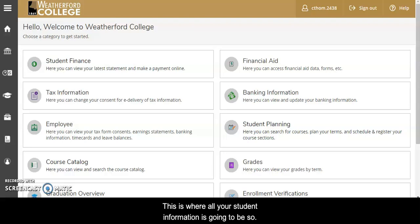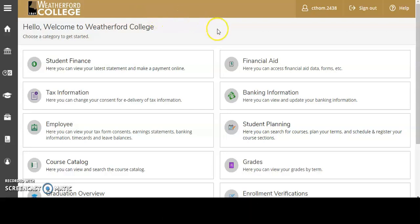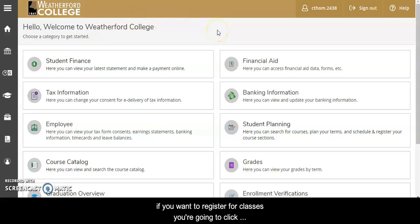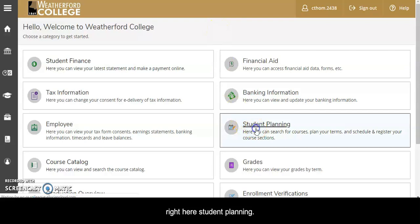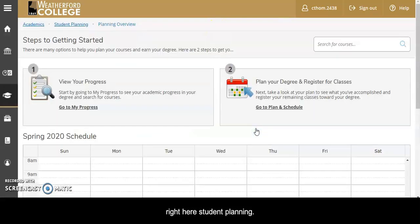This is where all your student information is going to be. So if you want to register for classes you're going to click right here on Student Planning.